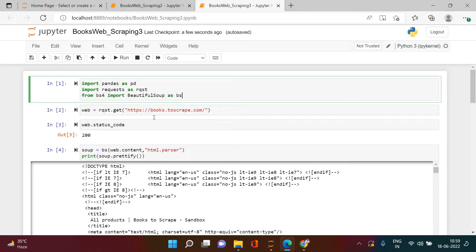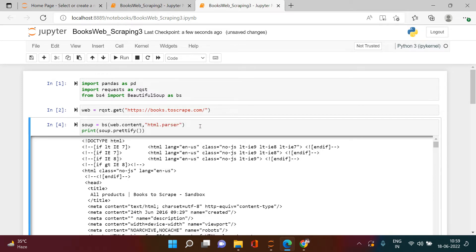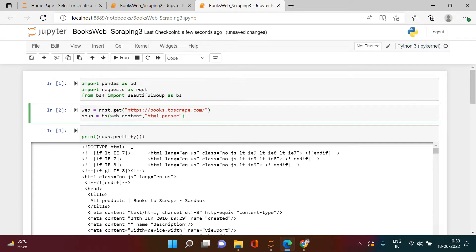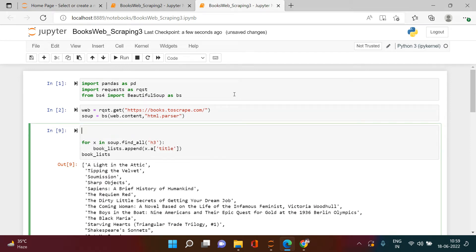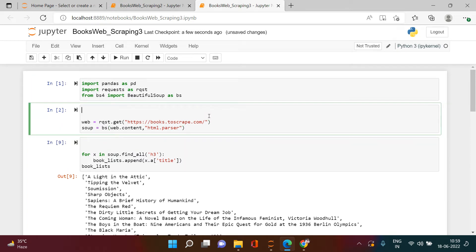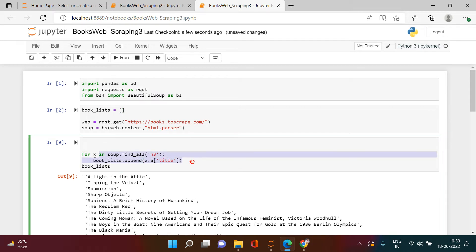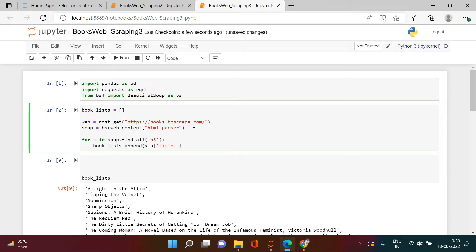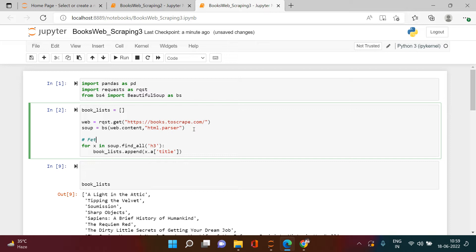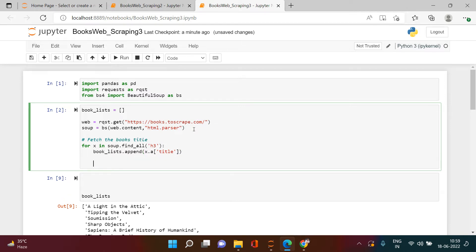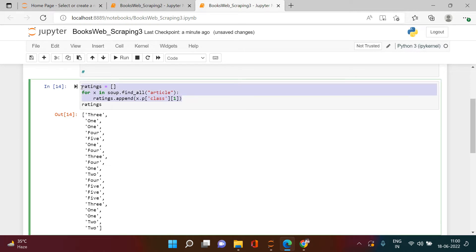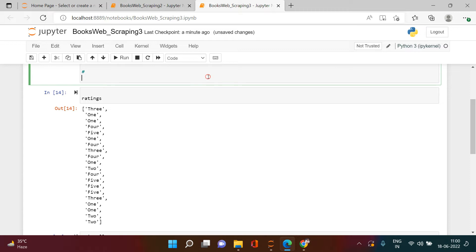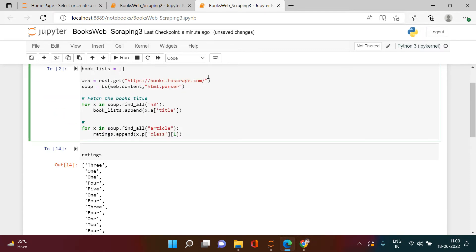We'll start by removing the unnecessary parts. For example, some things are not required every time — the soup object is of course needed, so I'll keep that. We don't need the pretty-print view again and again. I'll fetch the for loop and keep only what's important. I'll add a comment: 'fetch the book titles'. Next, I'll remove the extra parts and fetch ratings — copying that section and placing it in the right location.